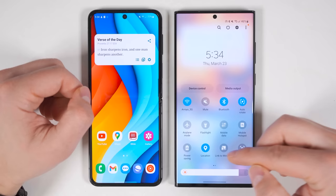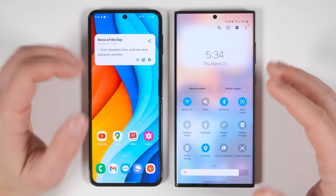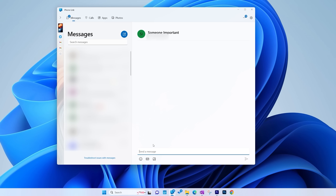Link to Windows is another incredibly powerful feature that allows you to control your phone from your Windows-based laptop or desktop. Most notably, it allows you to send and receive texts right from your computer. With the One UI 5.1 update, you now also get the ability to continue your web browsing sessions right from your computer.